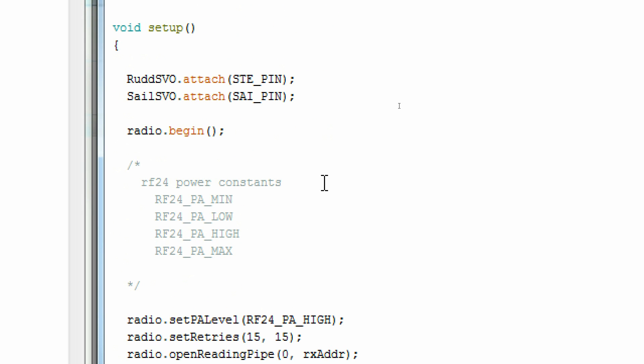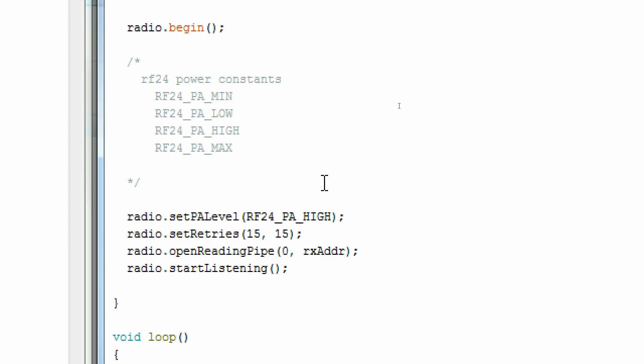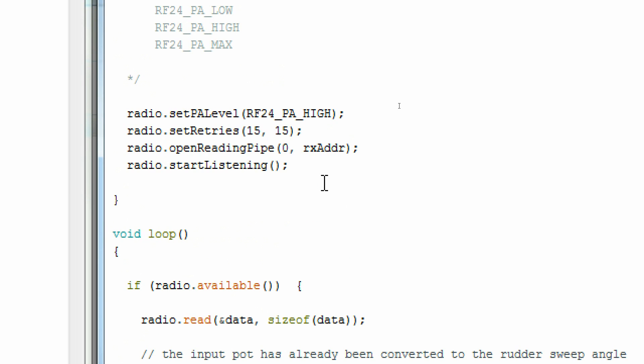Because I have two servos, I'm going to create an object for each of them, giving them a unique name. Then in my setup, I simply attach that to a dedicated pin.